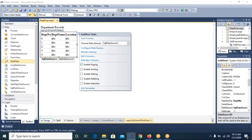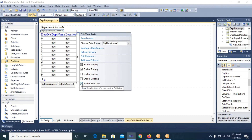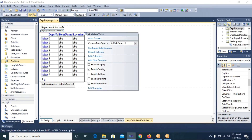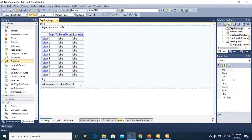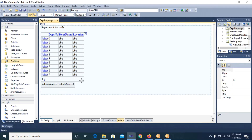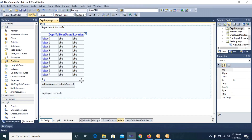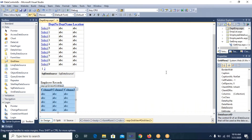We test the query and get the three records we had already inserted. I click Finish. From the Smart Tag options I enable Paging, Sorting, and Selection. Now what I need to do is: according to whichever department record I select in this first GridView, I need to display employee records in the second GridView.